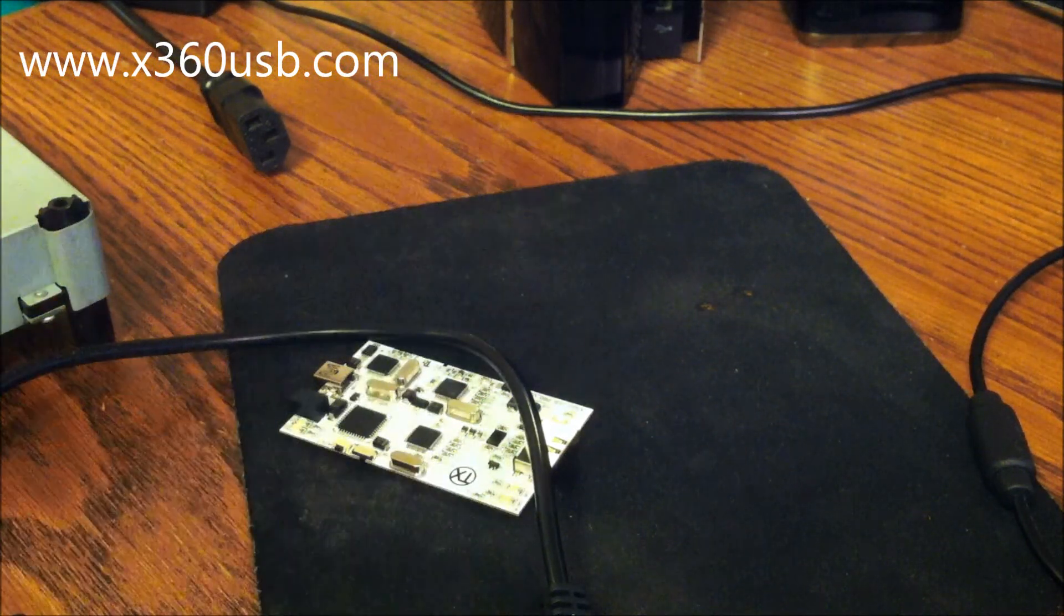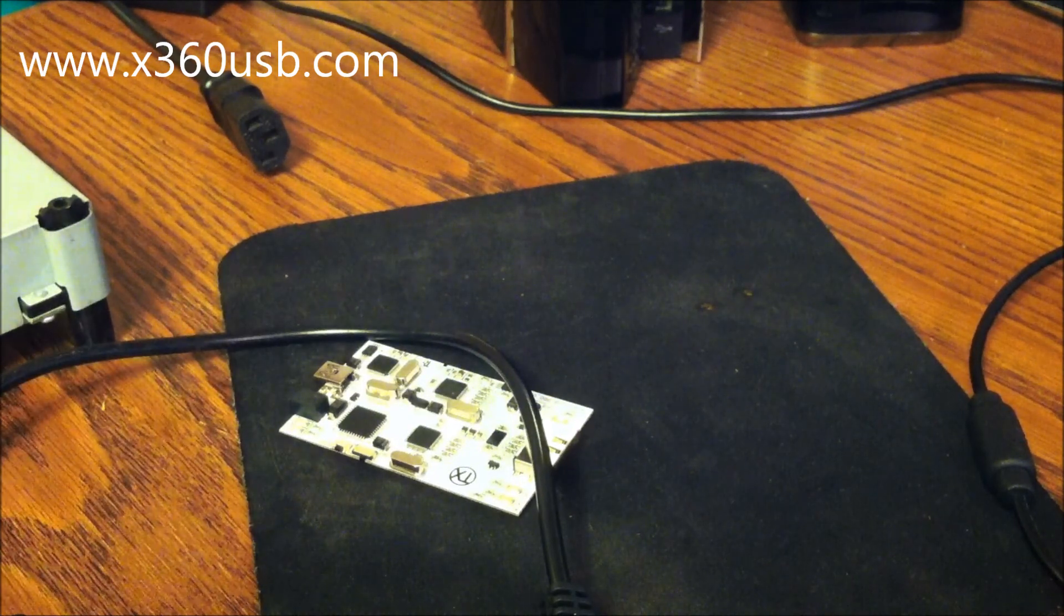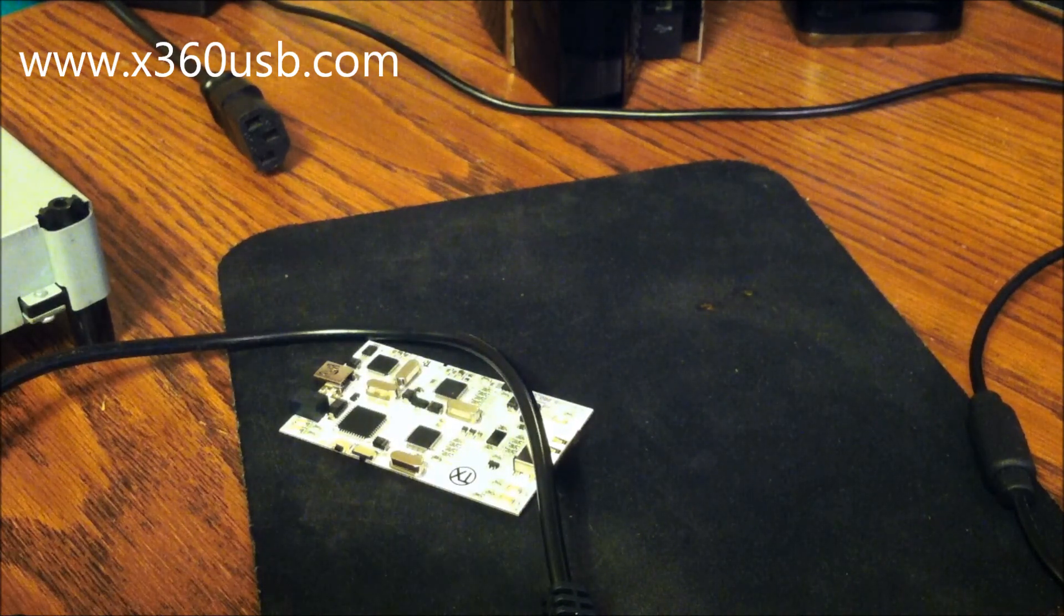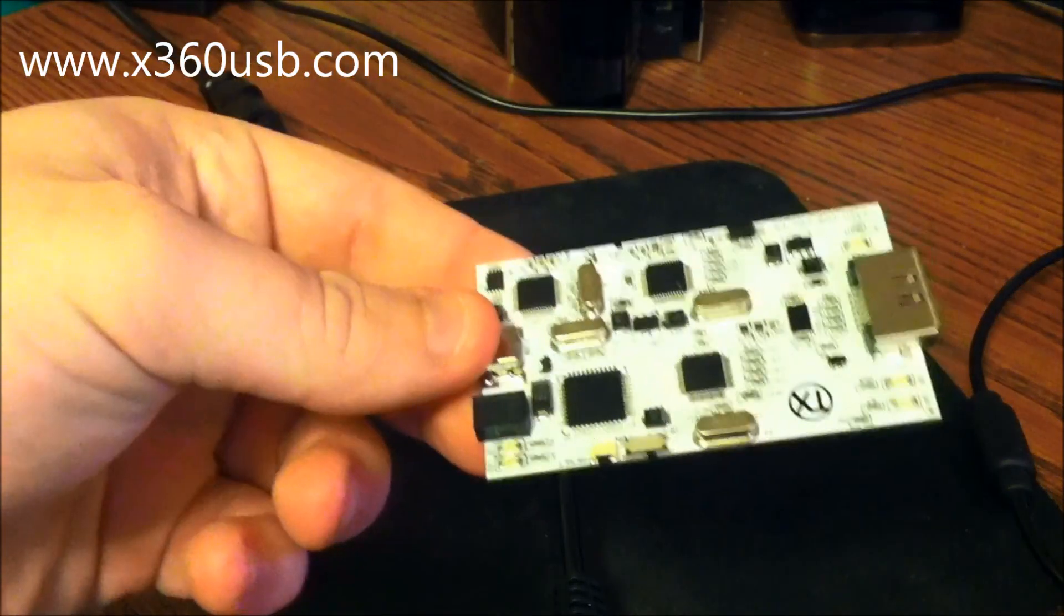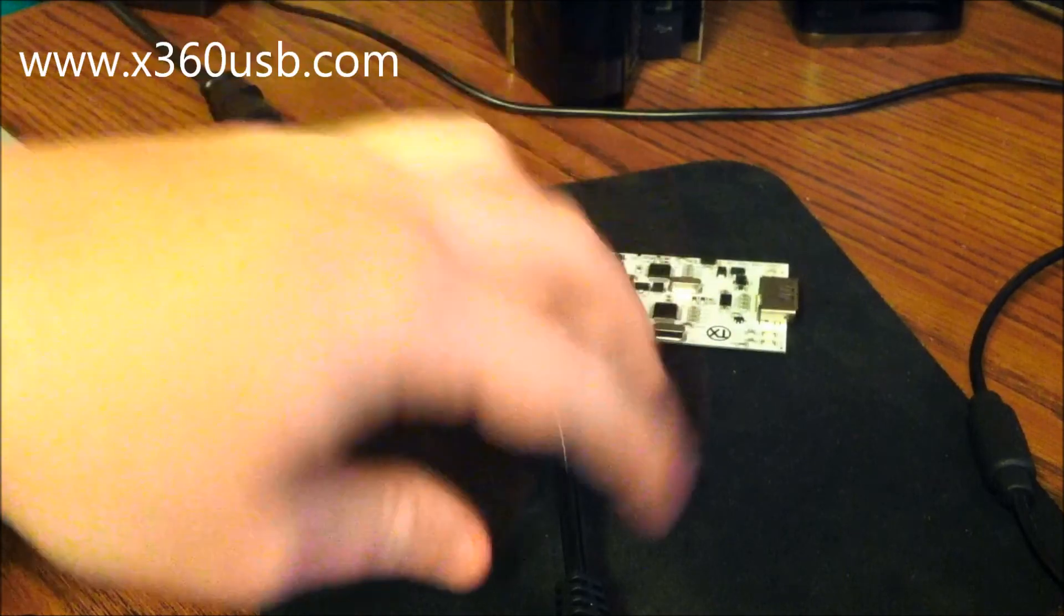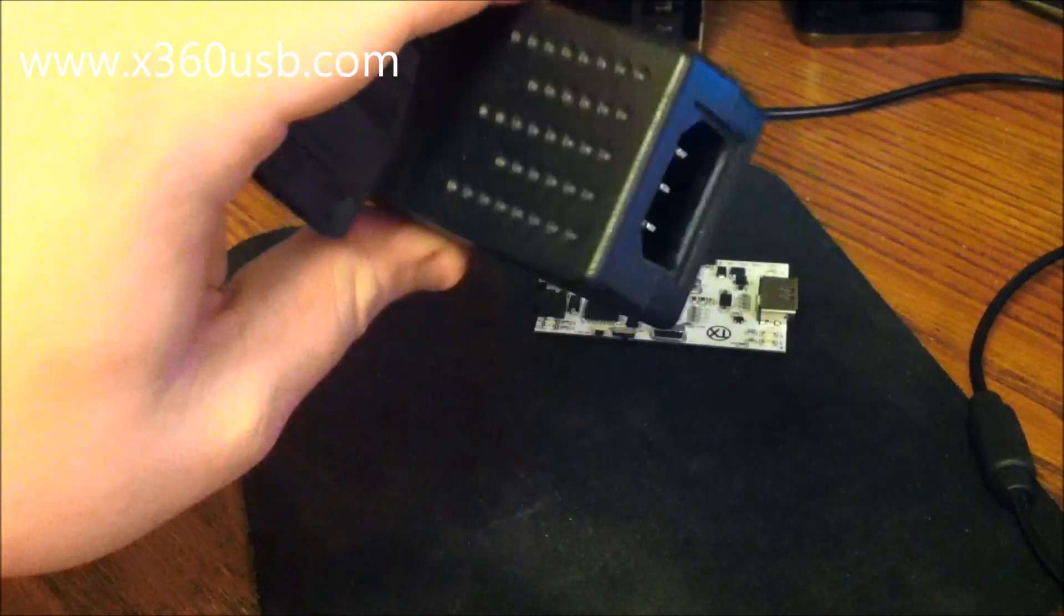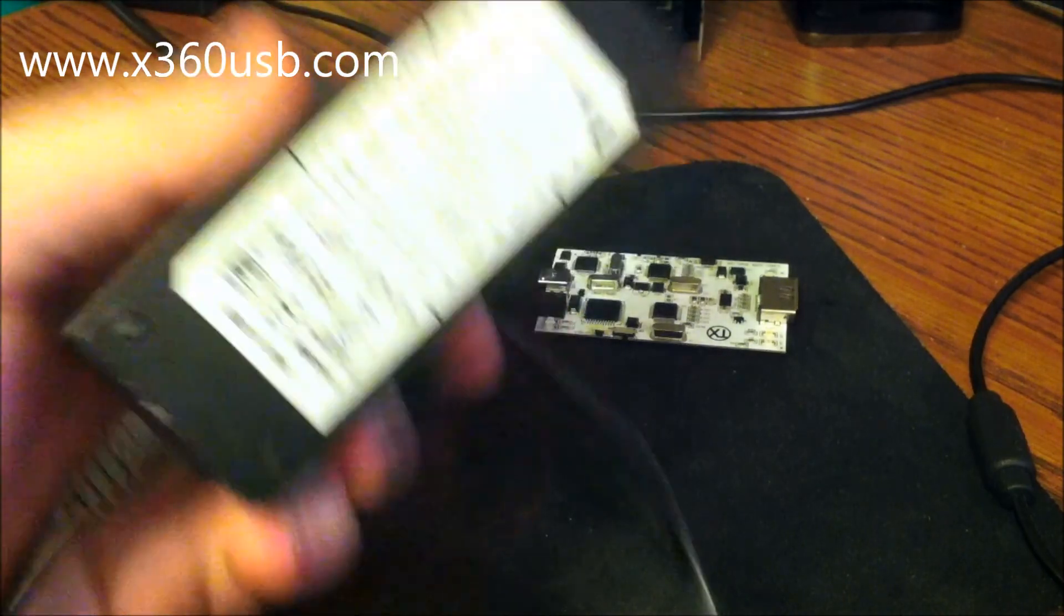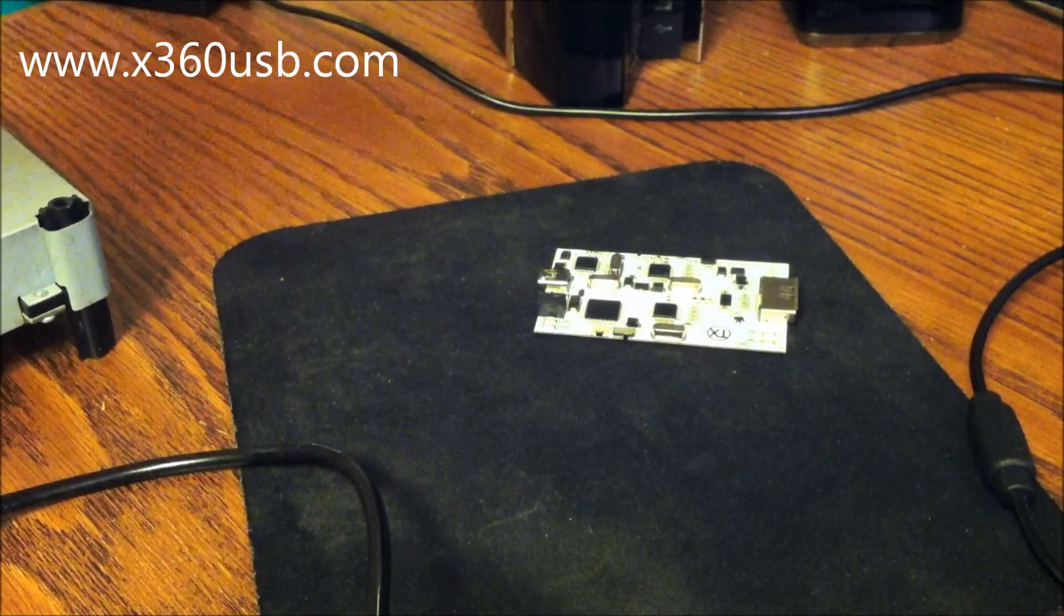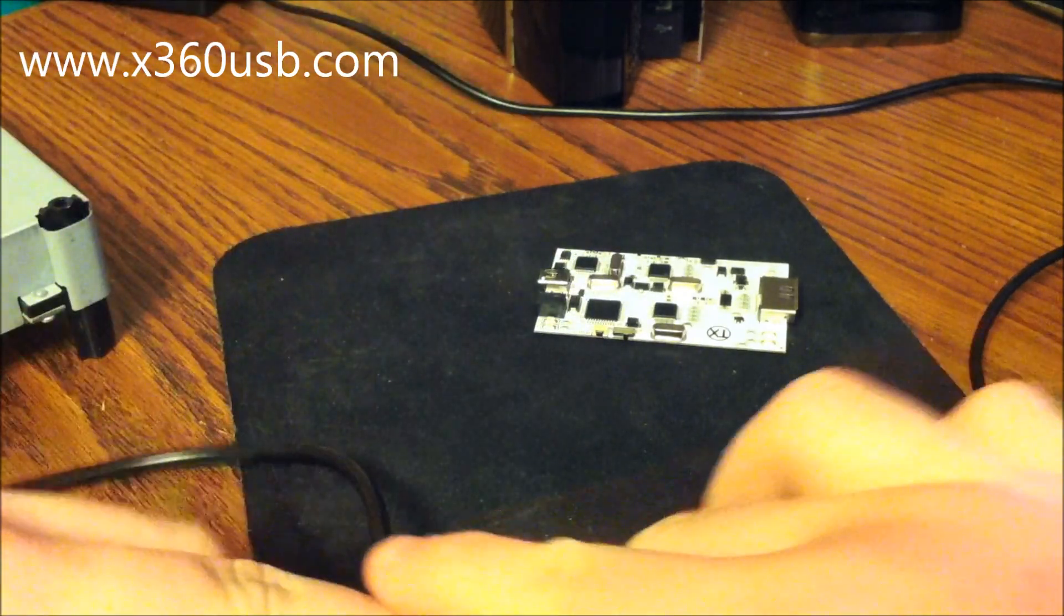Okay guys, I'm going to show you how to flash a 360 drive using the x360 USB Pro and a molex power adapter that plugs into the standard PC cable. So what we're going to do is plug this in.